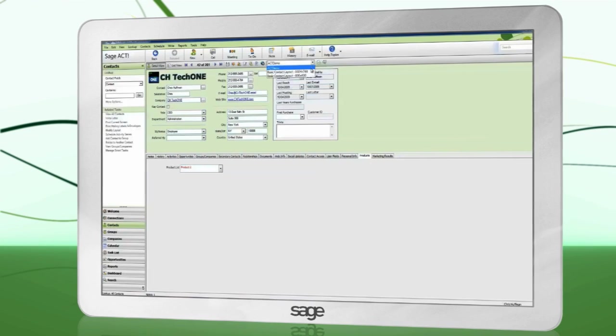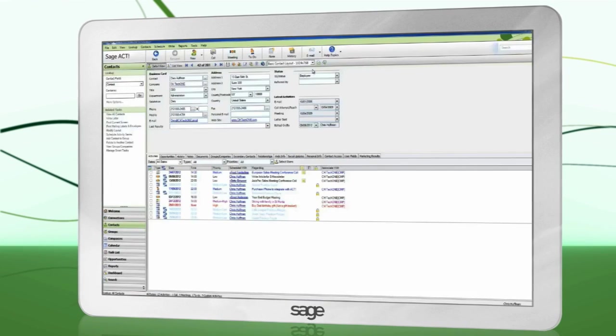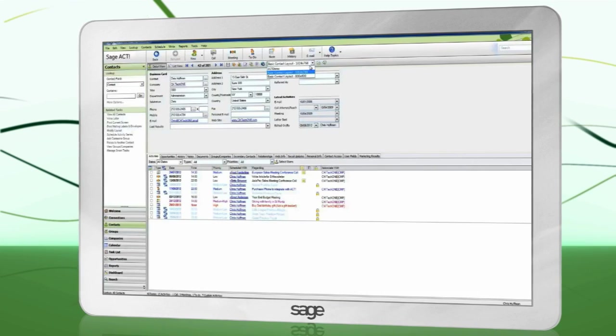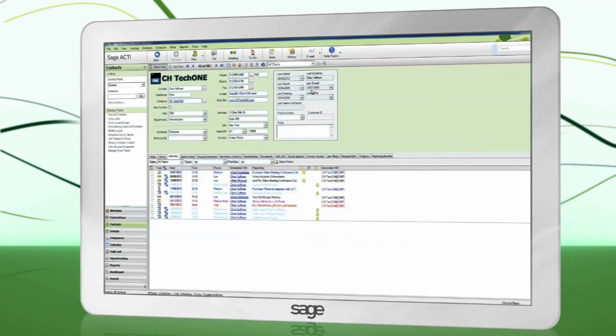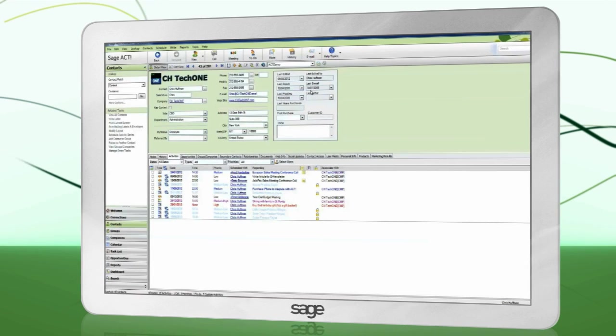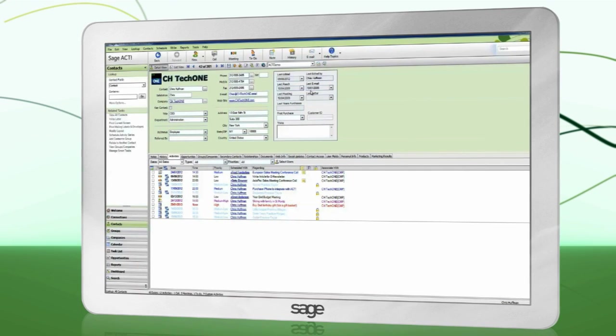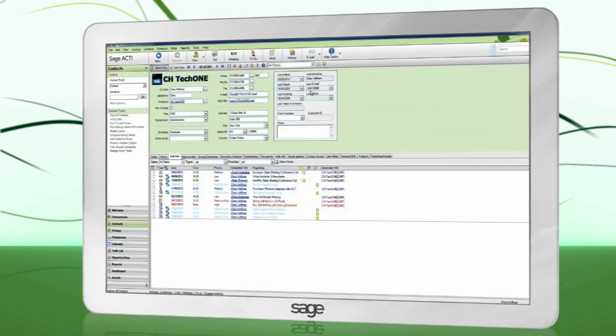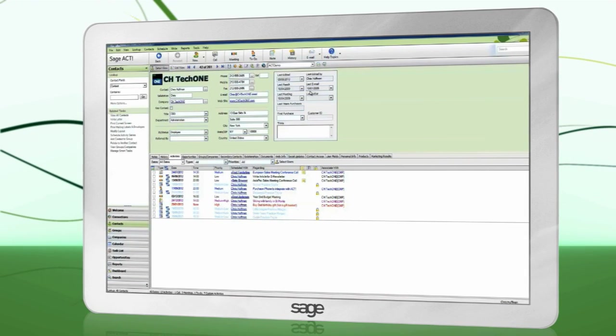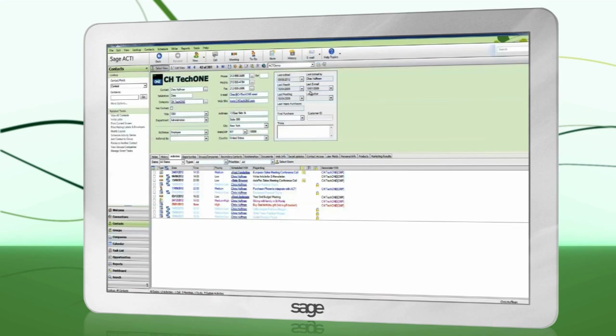This is useful if, for example, you have a sales-oriented user and want to design a layout that shows them all the sales information, where another user might just want contact information.